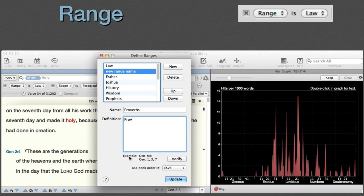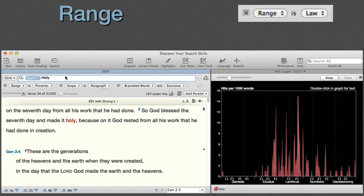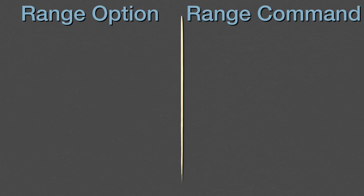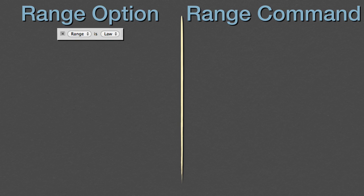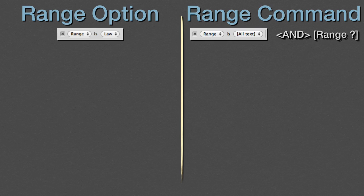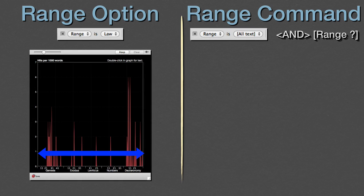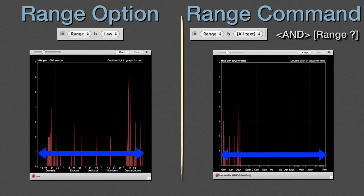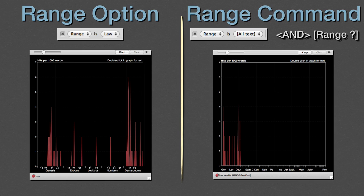I'll enter a simple one here: Proverbs. Now our search is limited to just the book of Proverbs. There are several differences between presetting the range as a search option and just adding the range command to the search field. With the range option, Accordance only searches the subsection of the selected text. With the range command, Accordance first searches the whole text, then limits the results just to that range. The easiest way to see this difference is by comparing the hits graph for the two different searches. By the way, if you're new to using the range command, remember that any custom range names must be placed in quotes.